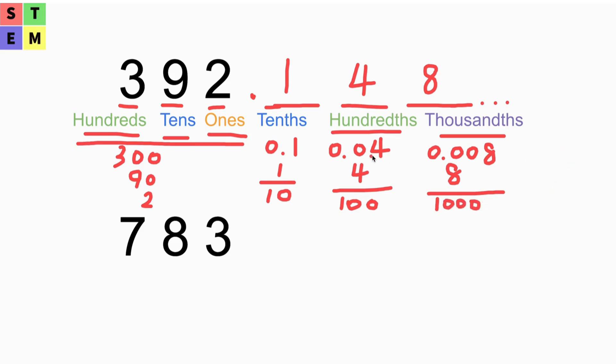So that's about place values of decimals. We can take another practice. I put another number here, 783. Let's put some other numbers at the decimal places - we can put 2, 5, 6 there.